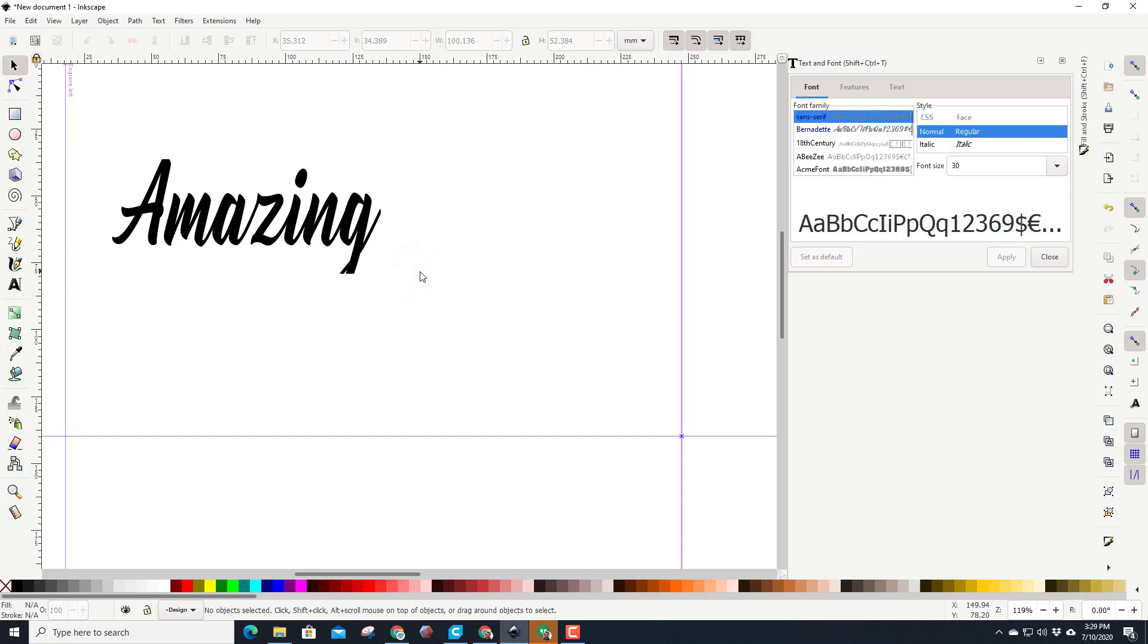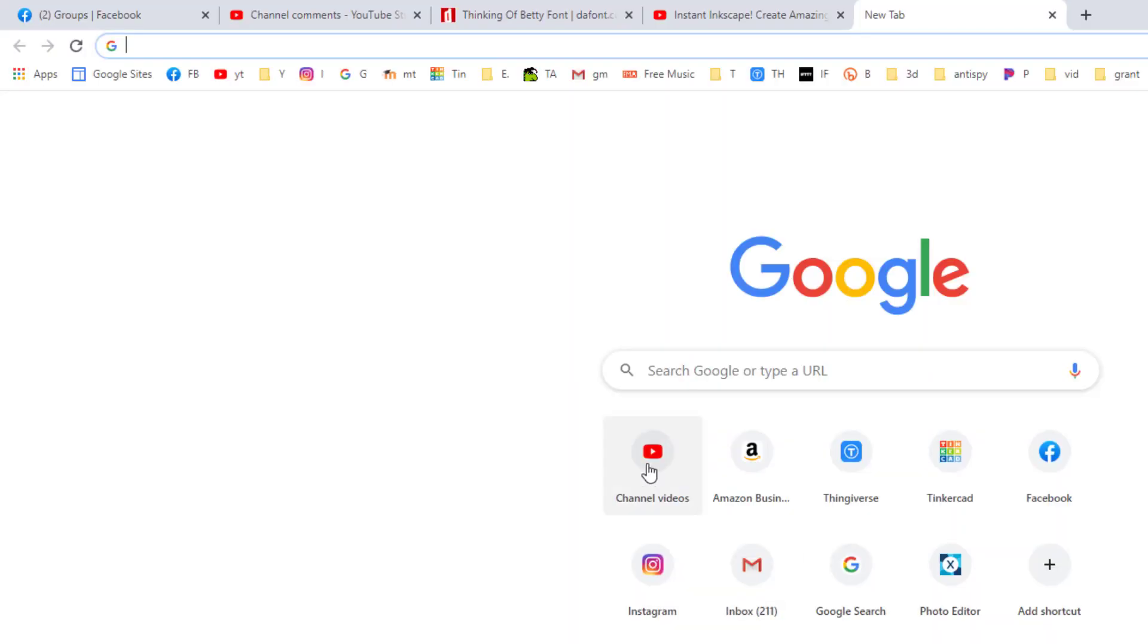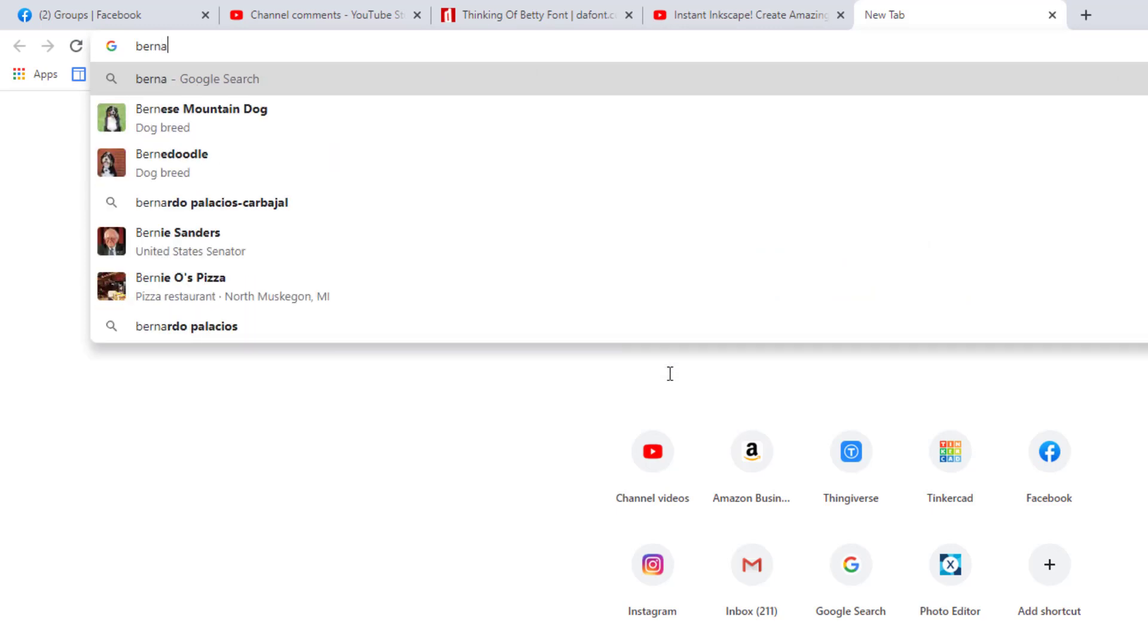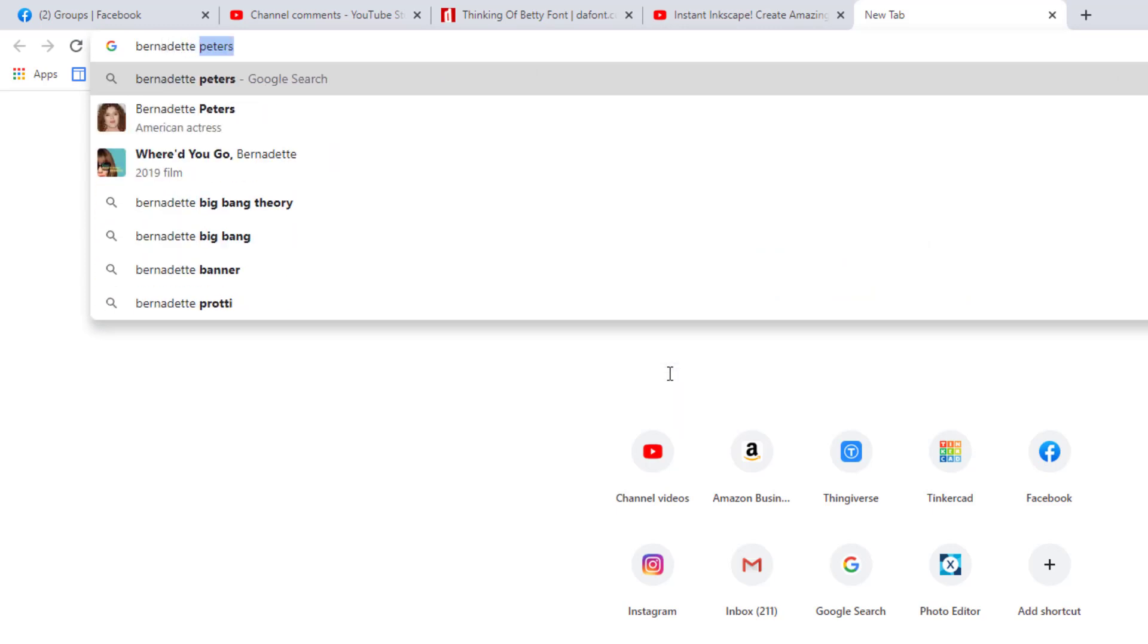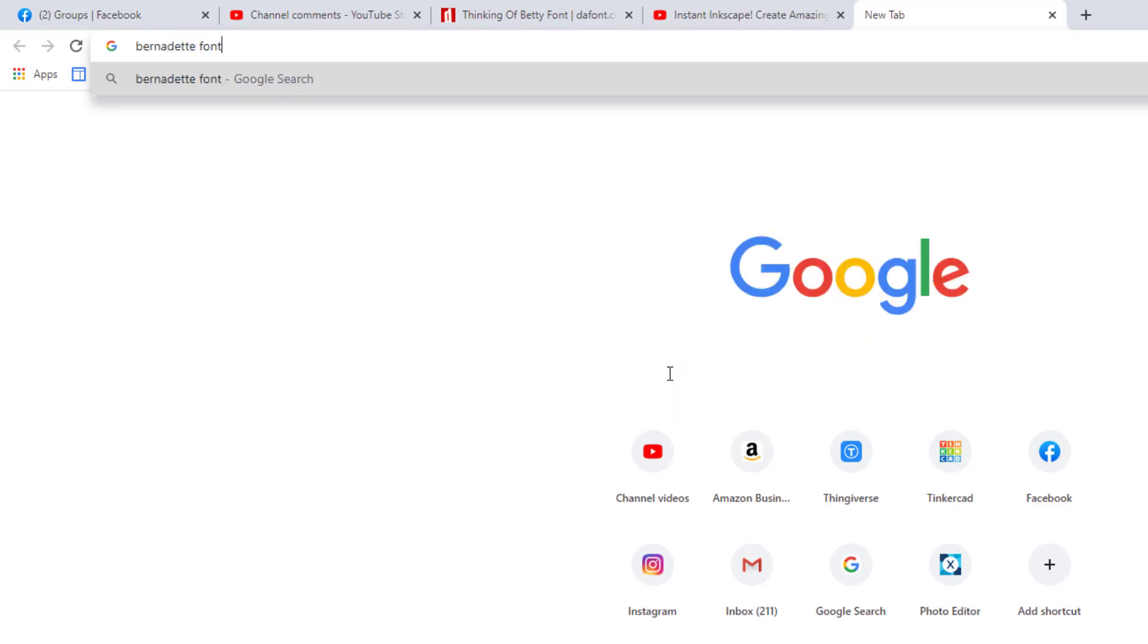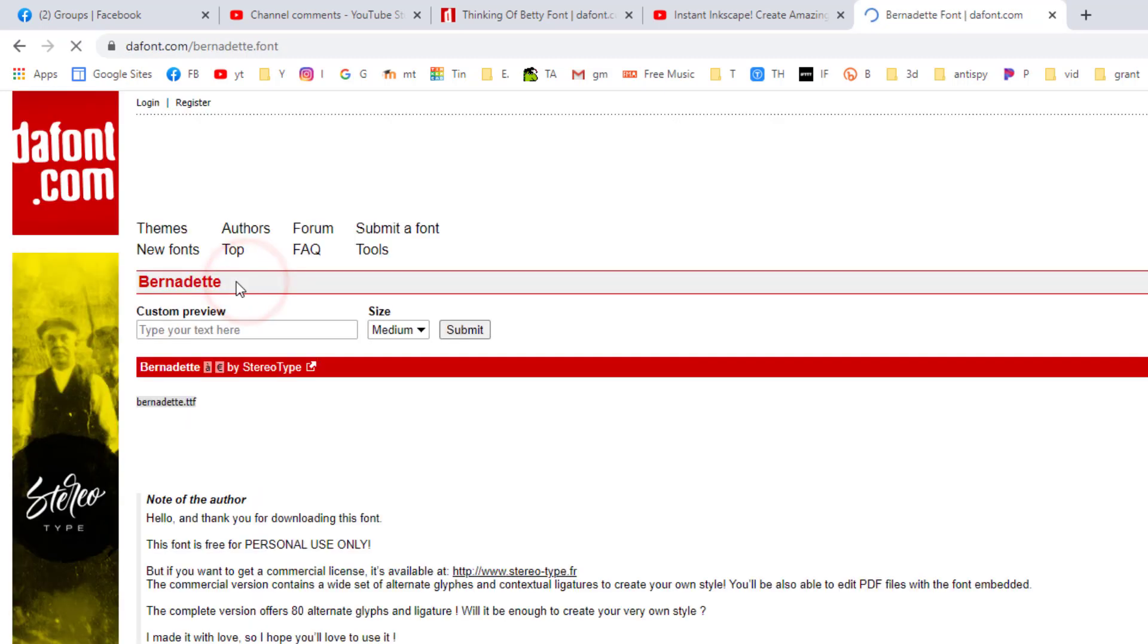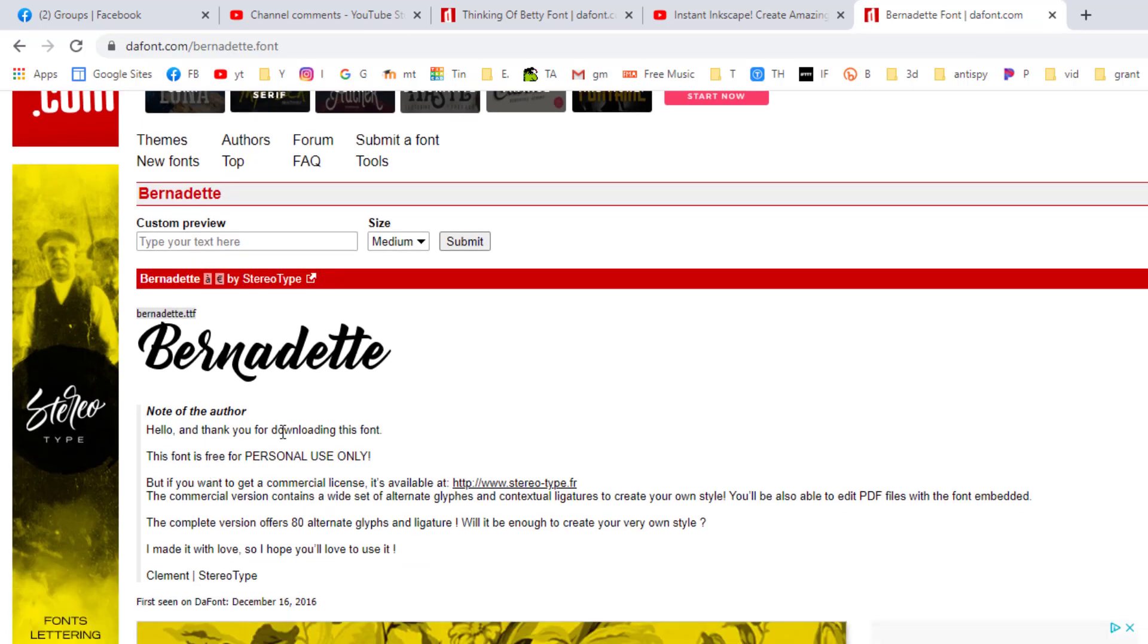Before we play anymore with Bernadette, let me show you where we get it from. If you visit Google and you type Bernadette font, it shows you where you can find it at defont.com. When you get there, note the author is giving it to you for free for personal use.